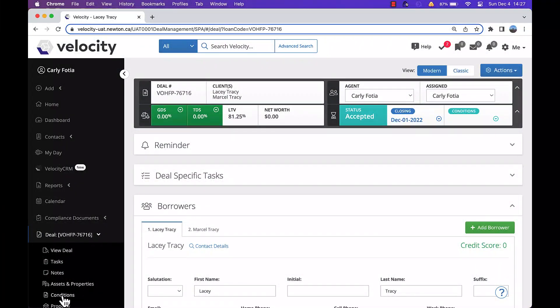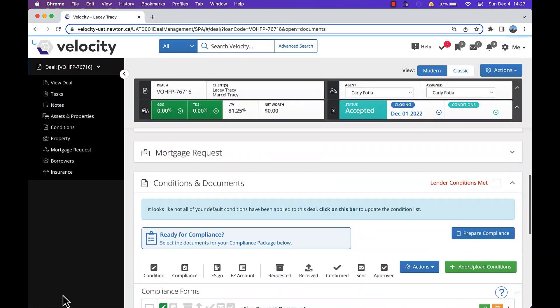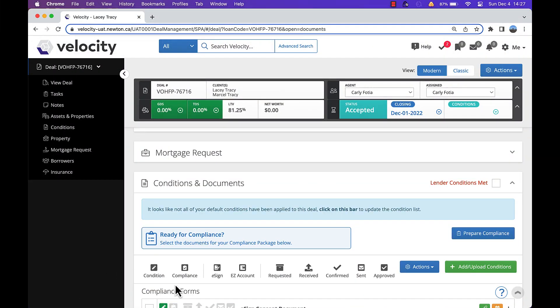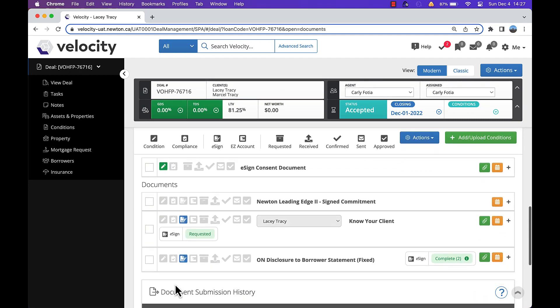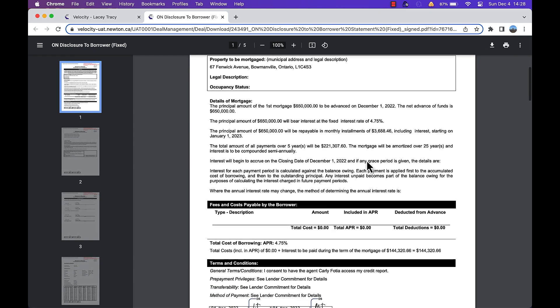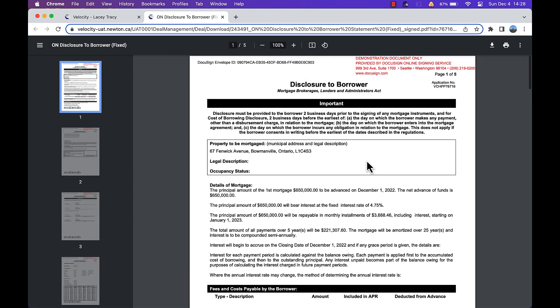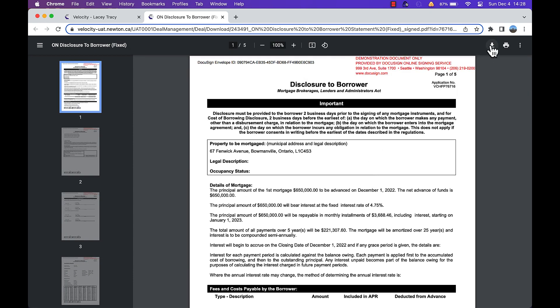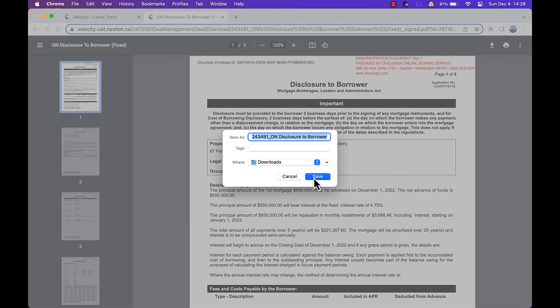In your Conditions and Documents section, find the completed eSign document, then click the paperclip to view or open it. Then download it to your computer by clicking the download button and saving it in a place you won't forget.